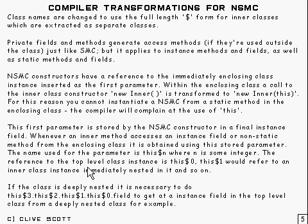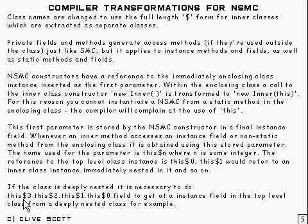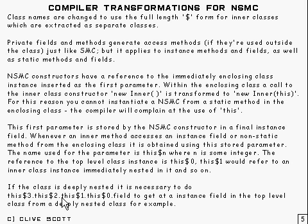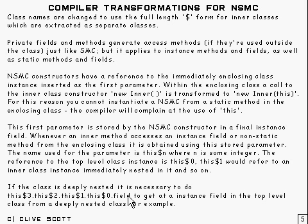So, for example, if you've got a very deeply nested class, to get a field in the top level class, you'd have to do something like this: this$3 will get you to the next enclosing instance up, this$2, this$1 will get you to the next one up and so on, right the way up to this$0, which will get you to the top level class, and then you can just do a dot field to pick the instance field up from the top level class. And that's the technique that's used.